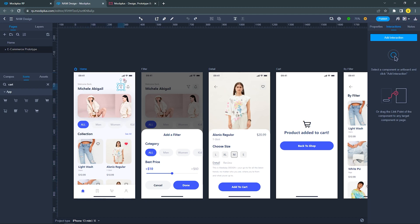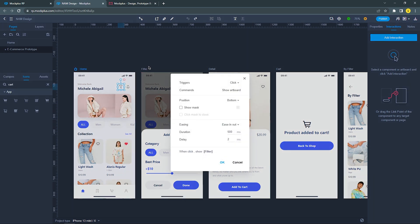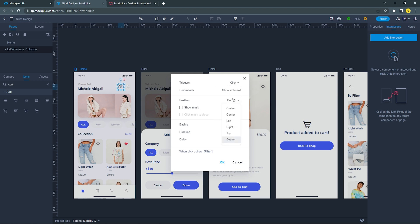Click this filter icon to see a trigger point and then drag it into the filter screen to create a connection. After that, the option will pop up immediately and you can start changing the trigger, command, position, etc. I'm going to set this interaction first and connect all screens before showing you the final interaction.